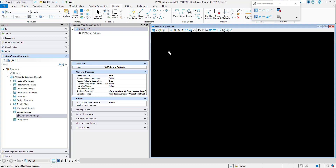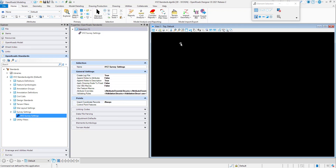In this video, we will continue our discussions on the survey settings tabs. In particular, we will discuss the points tab and the linking codes tab. The points tab is used to control how imported coordinate records are read. In other words, when a line inside a raw data file has XYZ coordinates, how do you want to read that line? There are choices here.